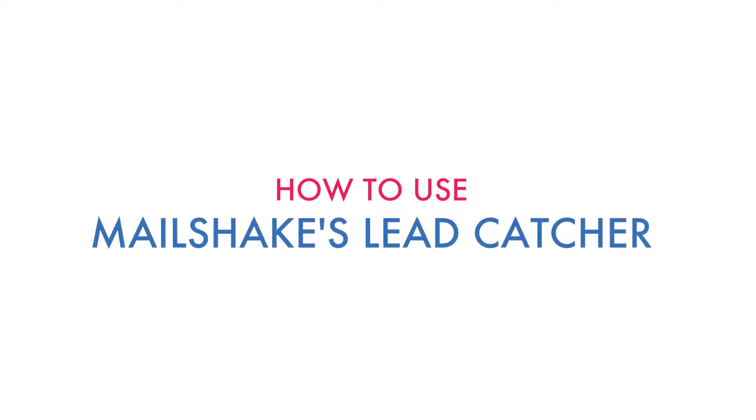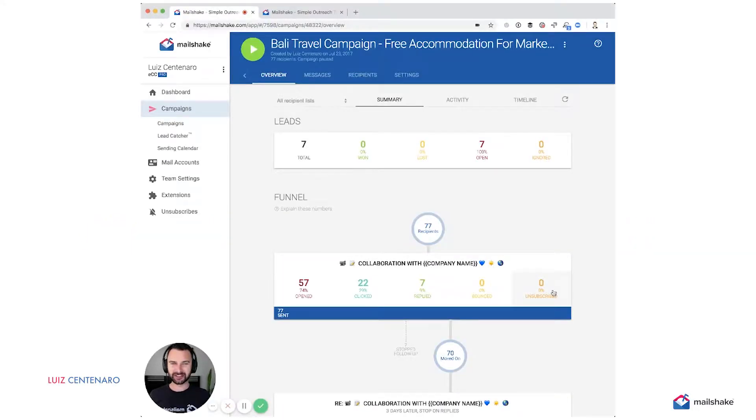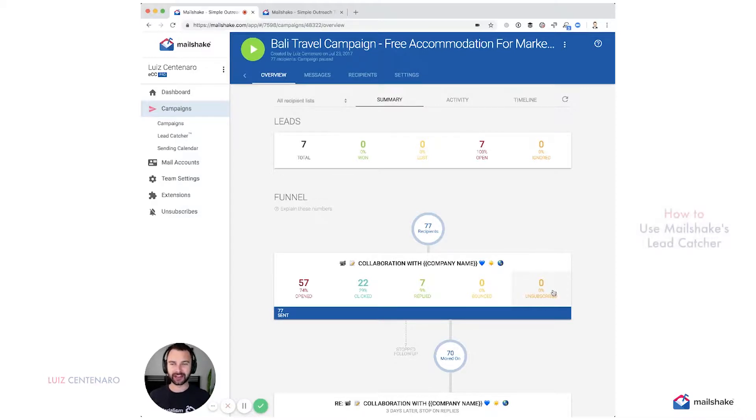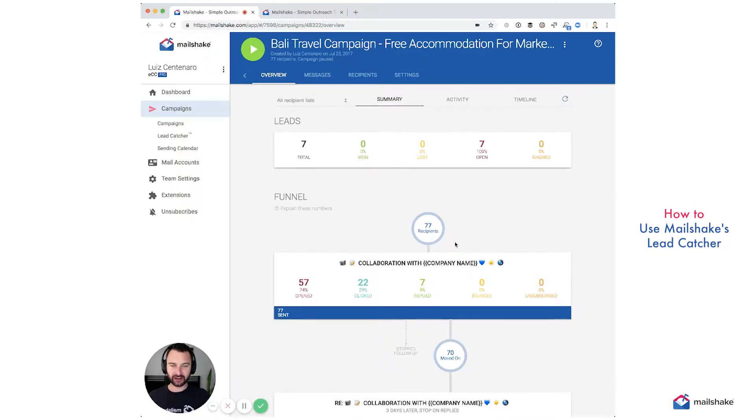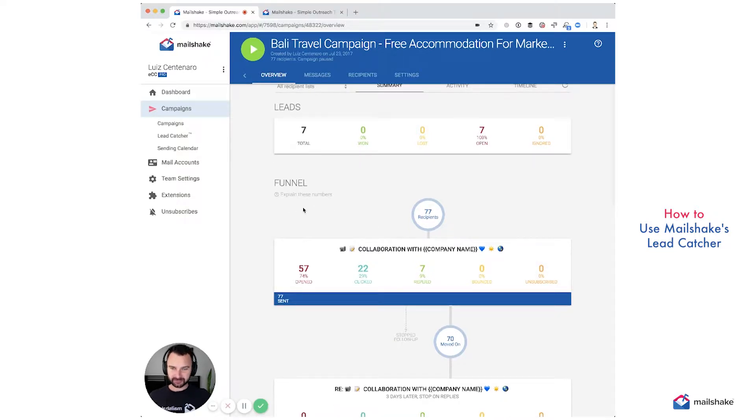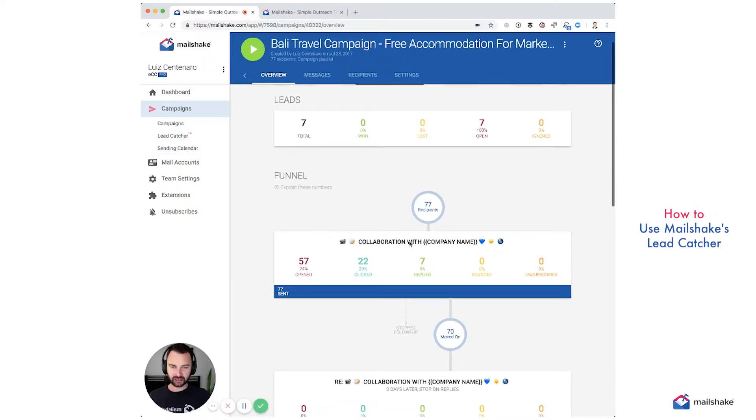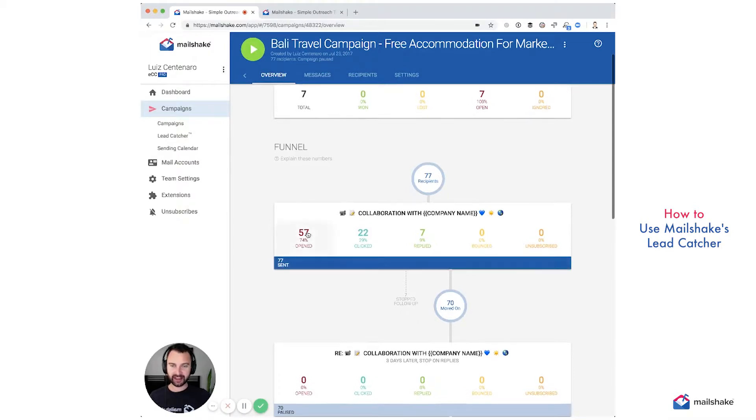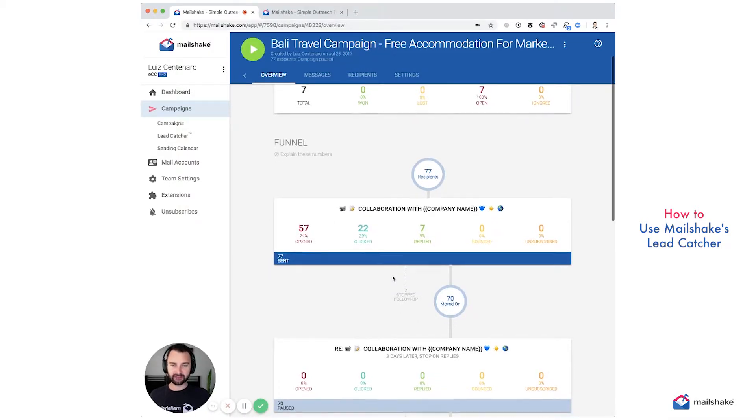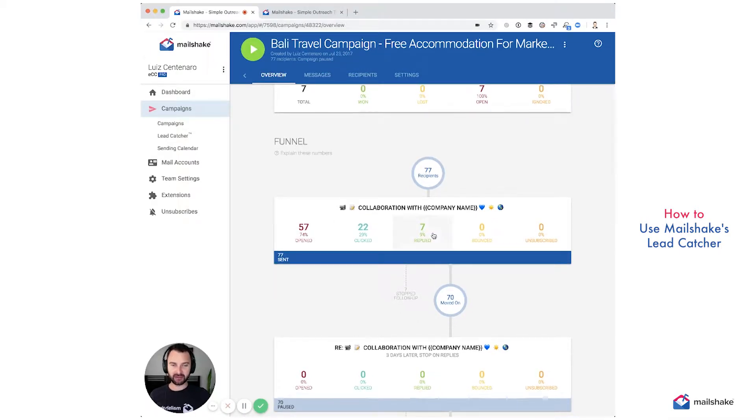Hey, this is Luis Centenaro with Mailshake and I'm going to be covering how to use Mailshake's Leadcatcher. We created Leadcatcher, trademarked, and this is so you can have an easier time replying to all the leads that Mailshake has.